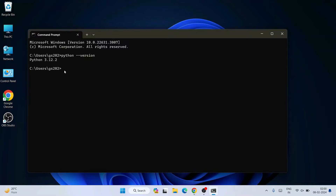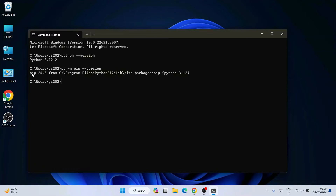Once you see that Python is installed successfully, it's time to check our pip version. Simply type 'py -m pip --version' and hit Enter, and immediately you can see that pip version 24.0 is shown — this is the latest version at the time of making this video.